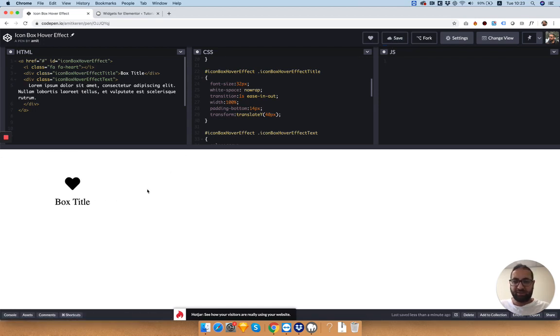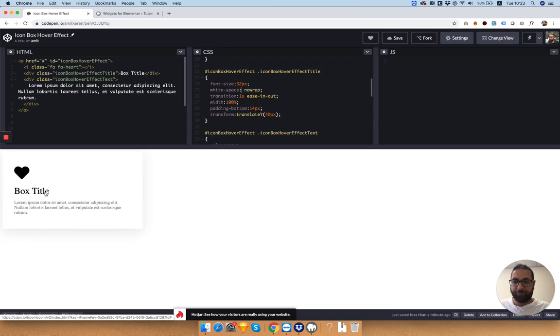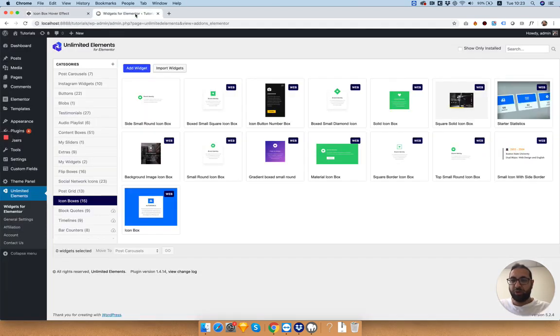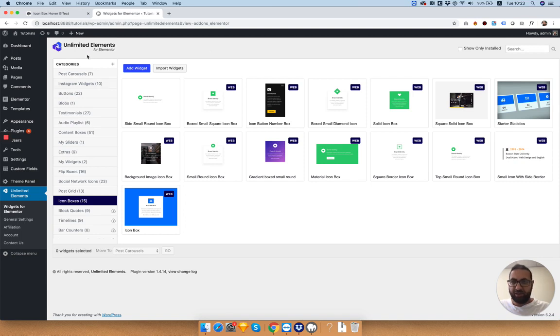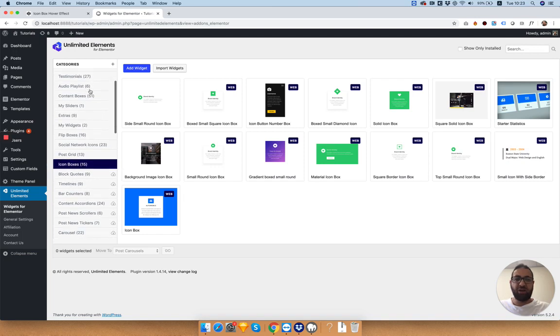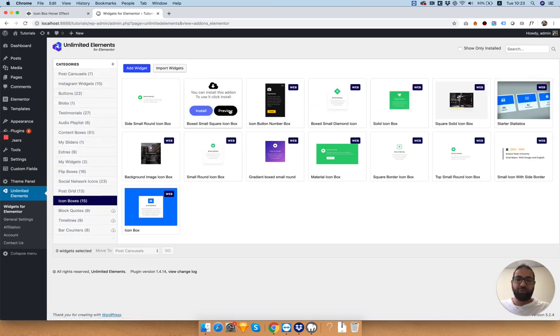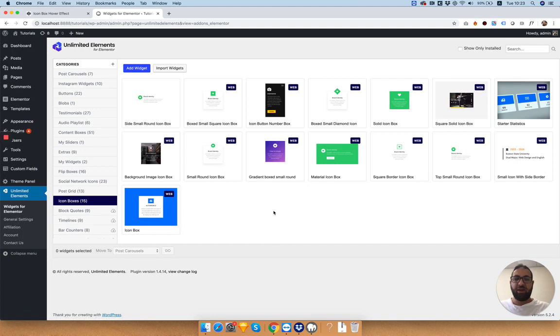I've got my HTML and CSS set up and I'm going into WordPress. Inside of WordPress I have Unlimited Elements for Elementor installed and I'm inside the widget catalog. You can use any of the predefined widgets, preview them, install them, and they'll show up in your Elementor website.